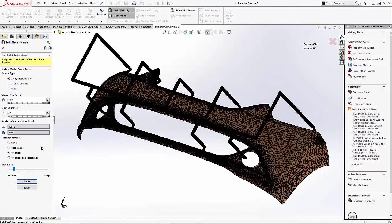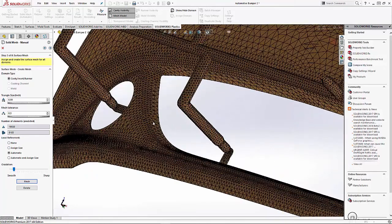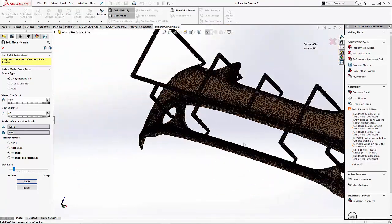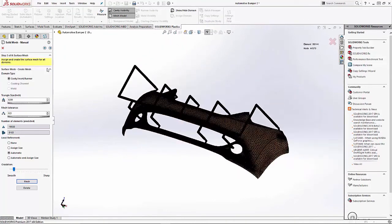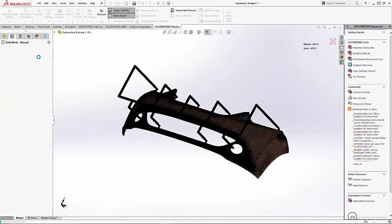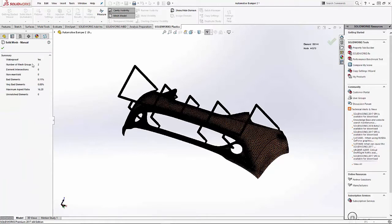Now that the part is meshed, we can see the areas where the automatic refinement has improved the mesh in certain spots. Our next step, we'll look at the mesh quality.